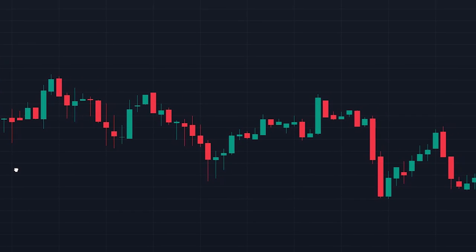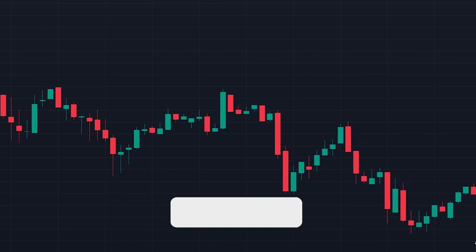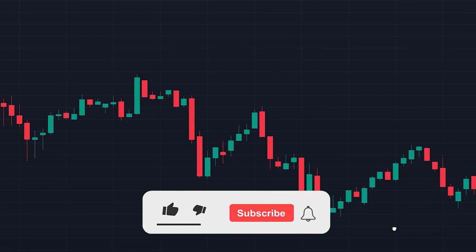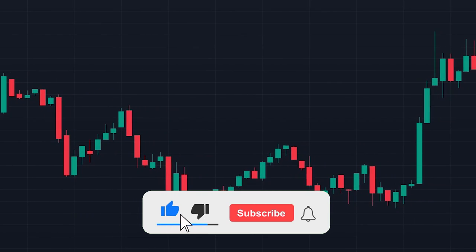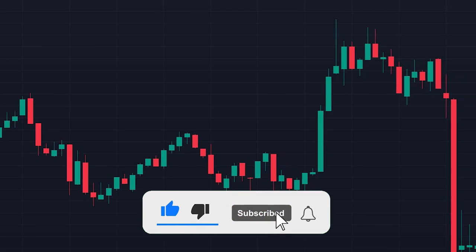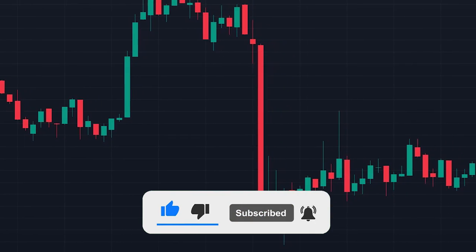Overall, this seems like a great indicator. Please leave a like and subscribe if you haven't already. If you have any questions feel free to leave a comment.